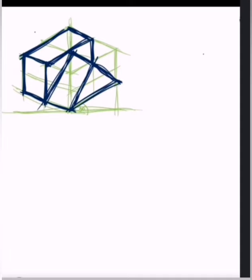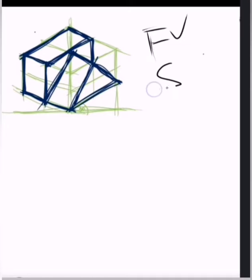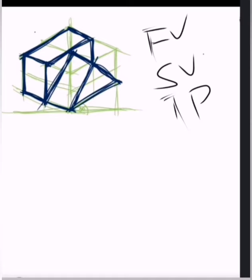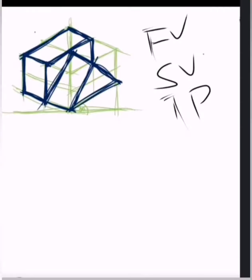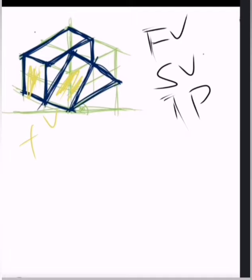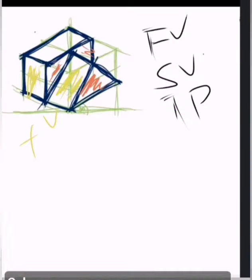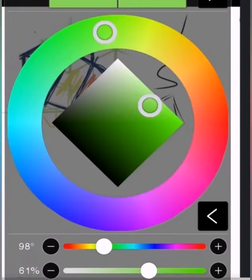First we must find where the front view is, where the side view is, and where the top view is. We will be doing this shading technique: this will be the front view, this one will be the side view, and this is our top view.